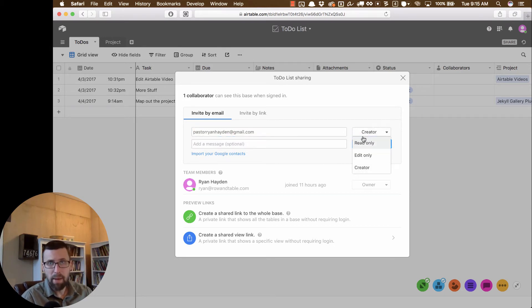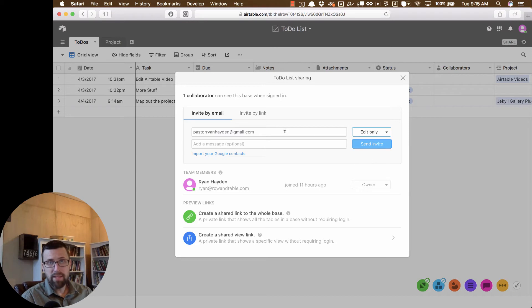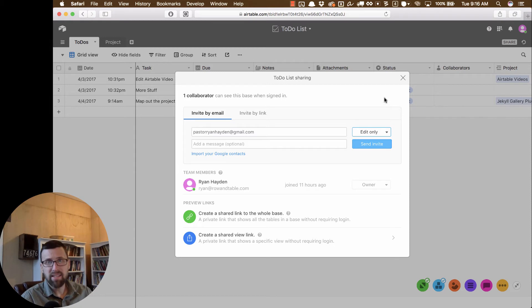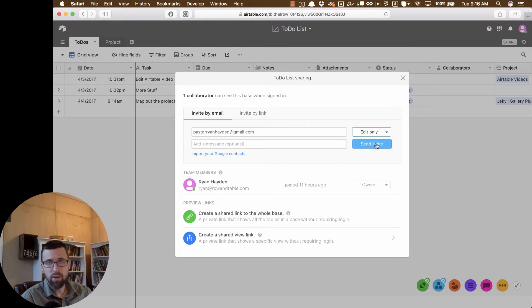You can share it as read only, which means that this email can only read it. Edit only, which means this email can edit data and add data to the table, but they cannot edit the schema. They can't change these columns. Or creator, which basically has the same access as you. So we're going to choose edit only and send an invite.